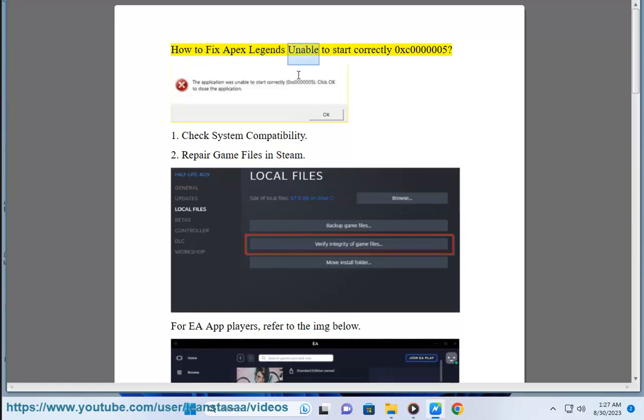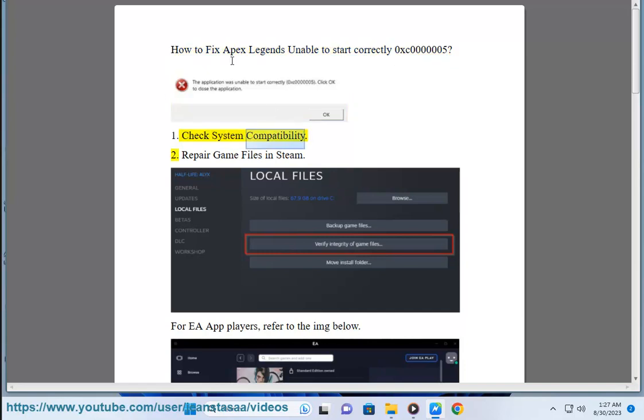How to fix Apex Legends unable to start correctly 0xc0000005. Step 1: Check system compatibility.